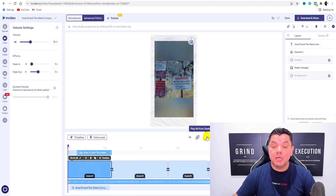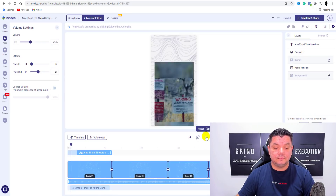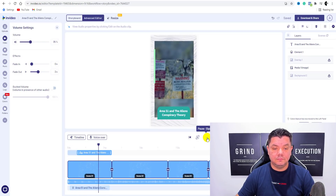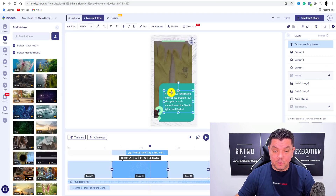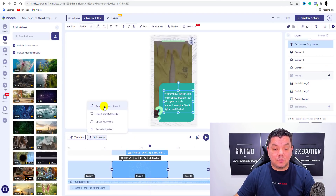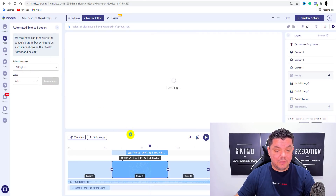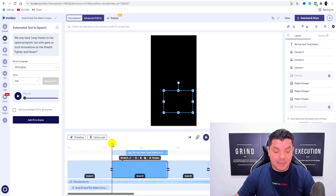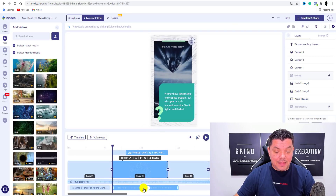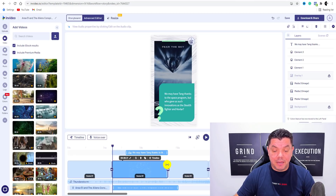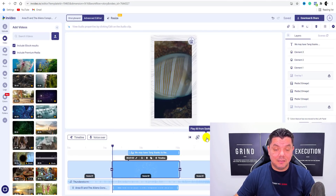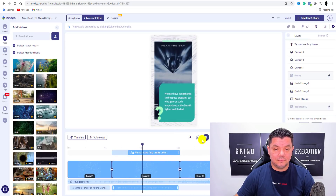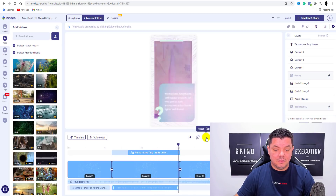This is awesome because you don't have to show your face and you don't have to use your own voice. Then what you do is you'd come over here, you would find this scene, click onto it, select VoiceOver, and select Automated Text to Speech. And again, you select Generate VoiceOver. Then you would move this over and click onto Add Voice to Scene. And there we go, we've got our second one over here. Then it's going to play that as well. We may have ten things thanks to the space program, but who gave us such innovations as the stealth fighter and Kevlar? That's perfect. So as you can see, you would go along and create this for each scene.